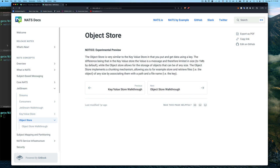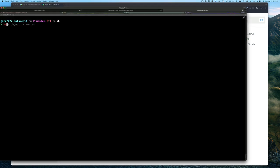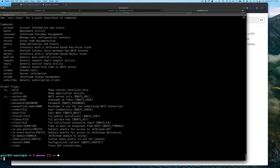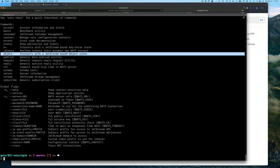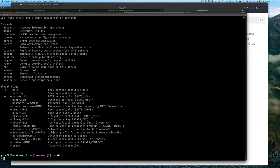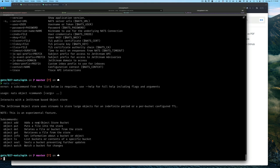If we go to a command line and run the NATS command, we'll see that we have the sub-command for object. If we run NATS object, we'll see that we have a few other operations that we can perform.